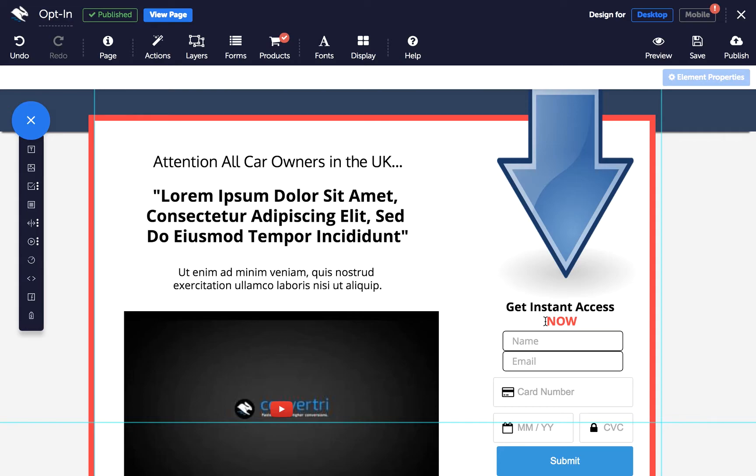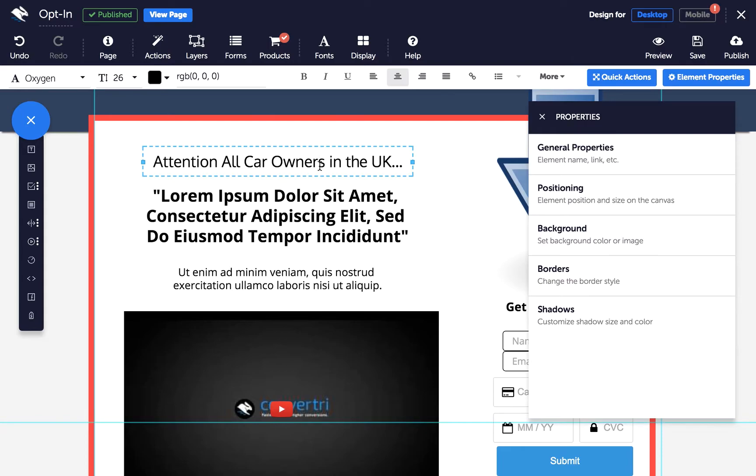So here's how to set up dynamic text. In the page builder, click to add a text element or edit an existing text element. This will be your default message you want to show if a variable isn't set, e.g. attention all car owners in the UK.